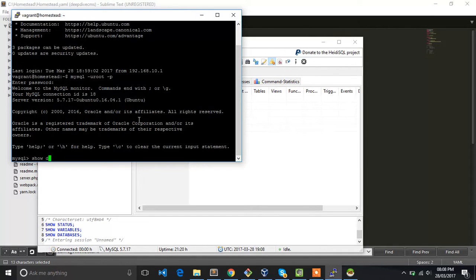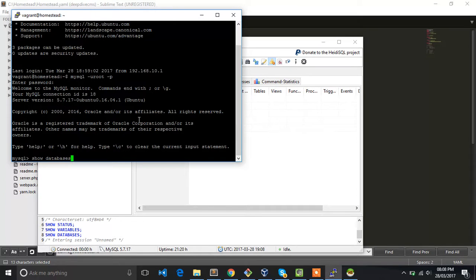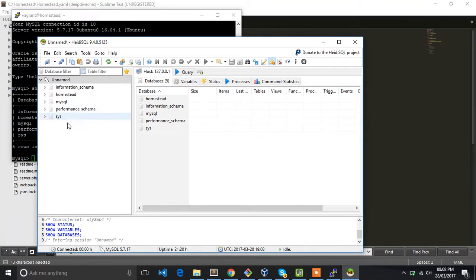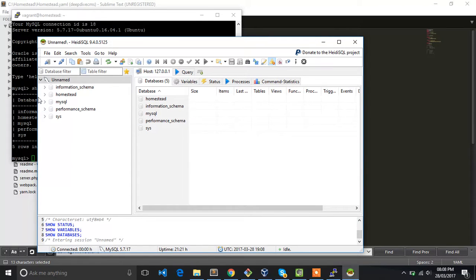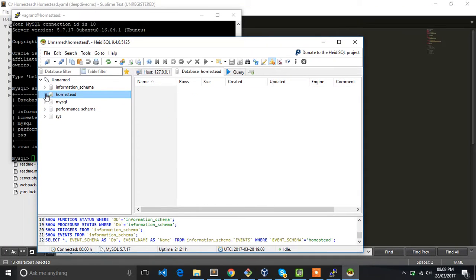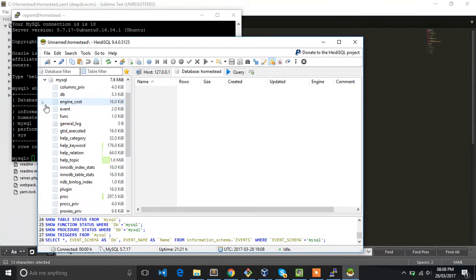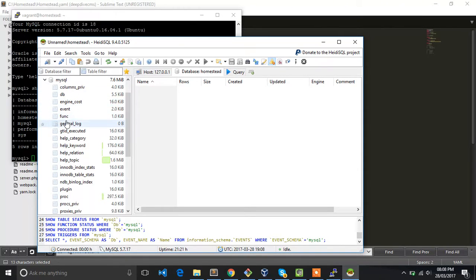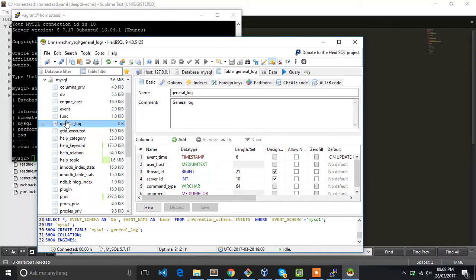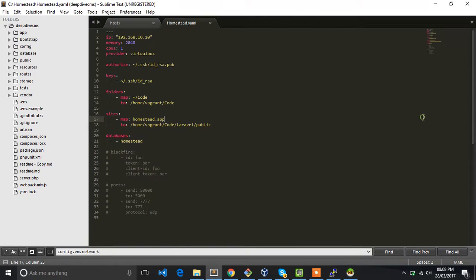Show databases. Yes, we have the same databases. This way you can do all sorts of things. You can check your tables. I don't have any databases over here at the moment. These are default MySQL databases.